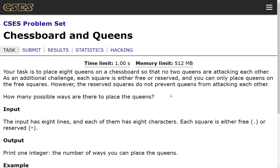Chessboard and Queens from the CSES problem set. Your task is to place 8 queens on a chessboard so that no two queens are attacking each other. As an additional challenge, each square is either free or reserved and you can only place queens on the free squares. However, the reserved squares do not prevent queens from attacking each other. How many possible ways are there to place the queens?